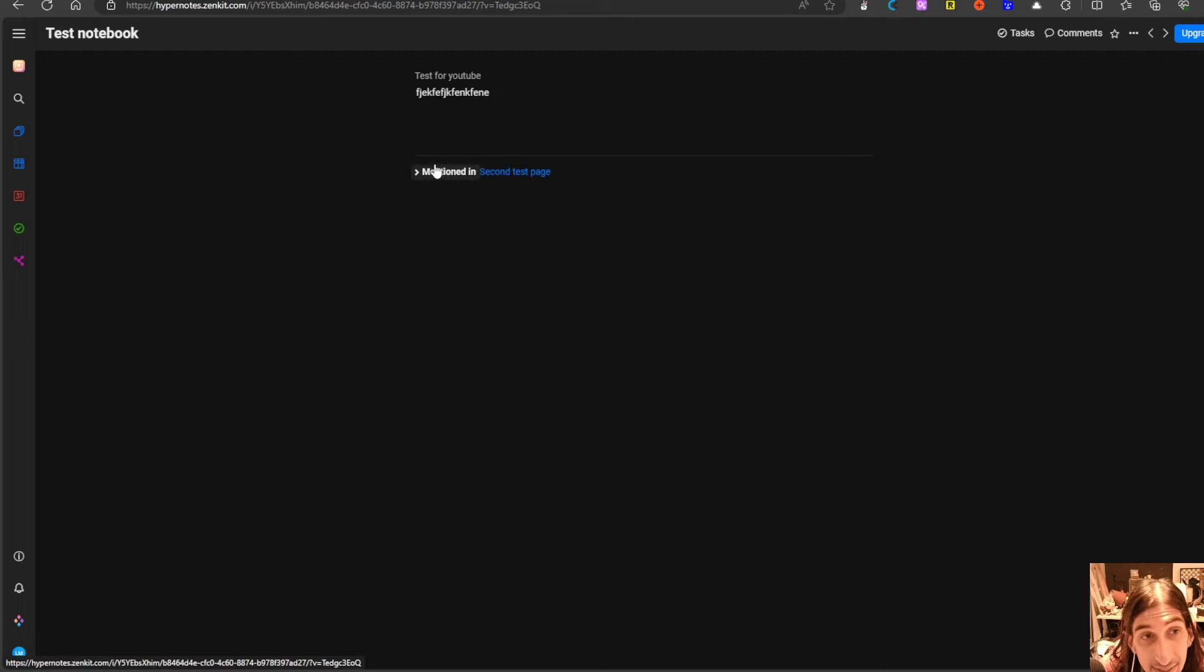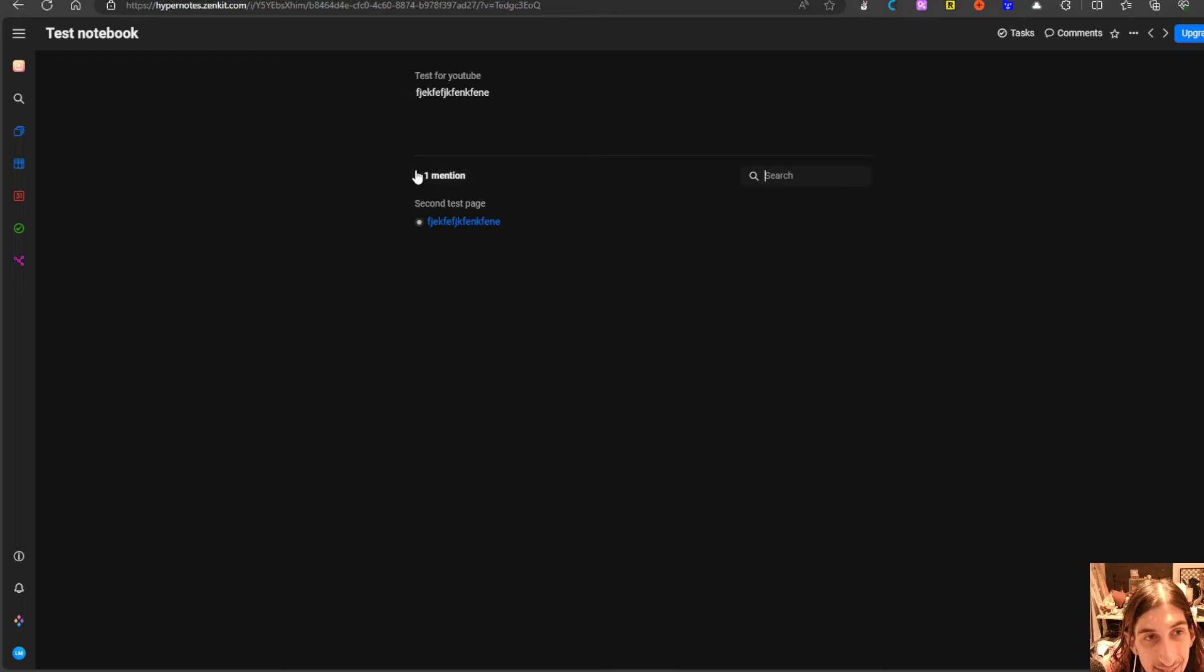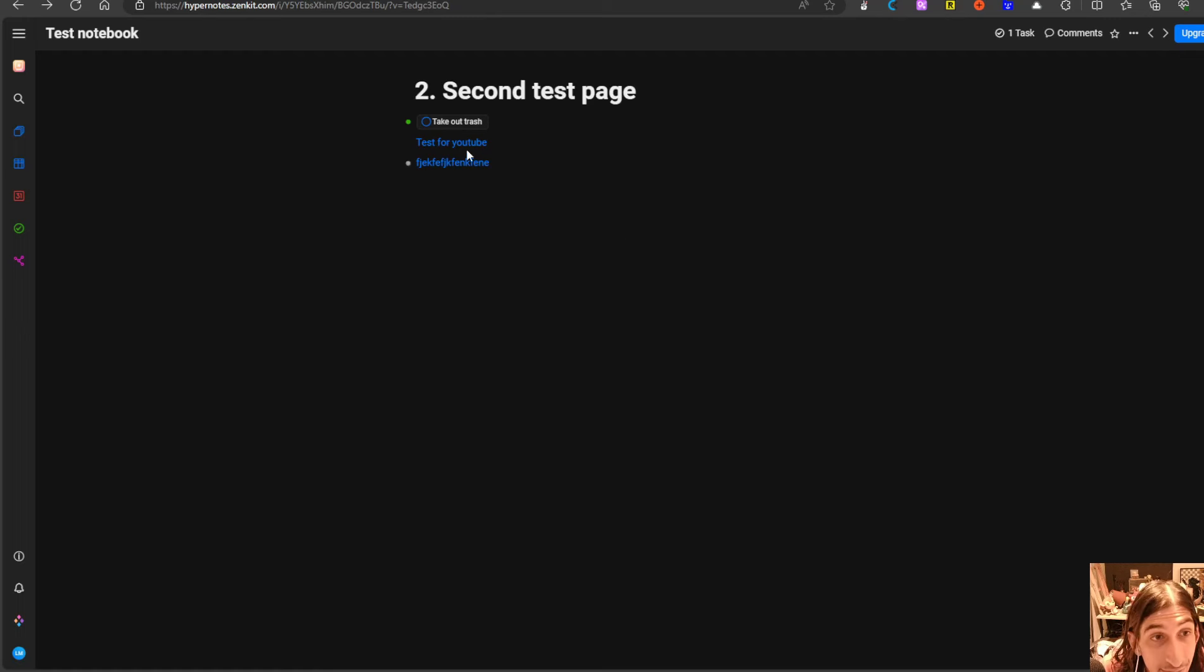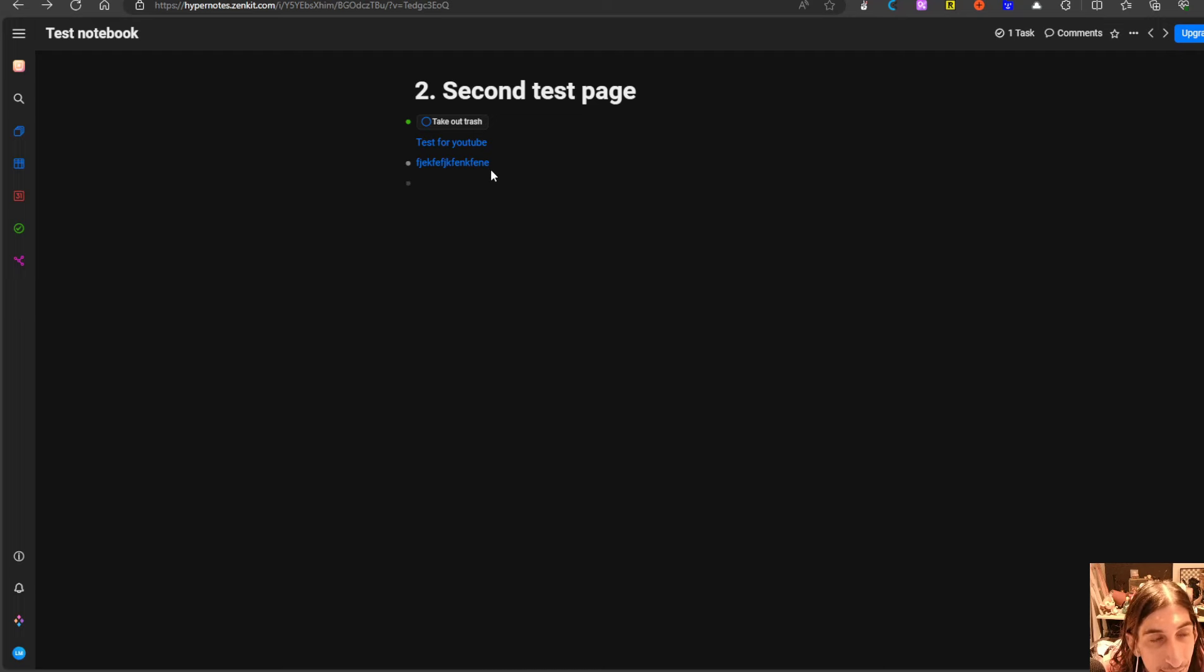A beautiful feature right here, you can keep on adding new blocks as you go.